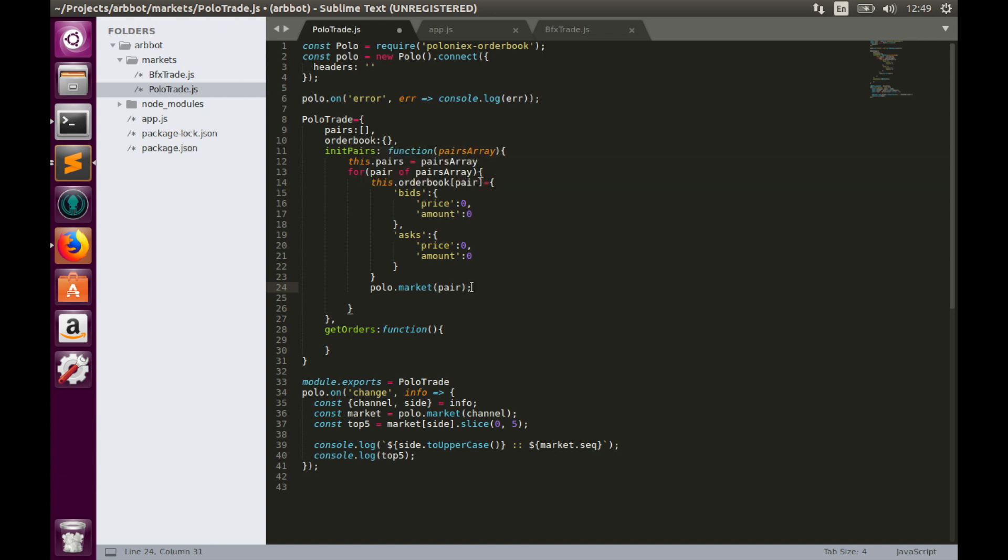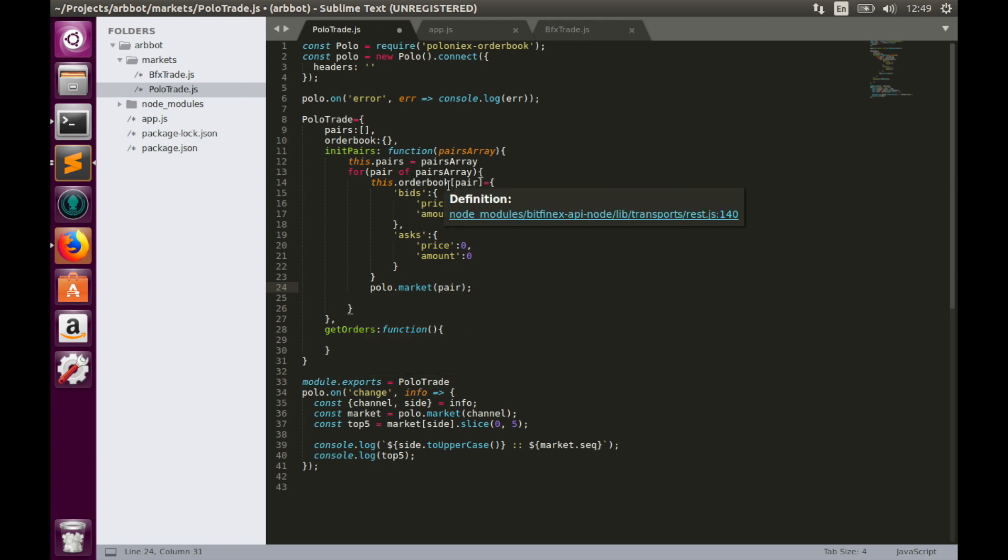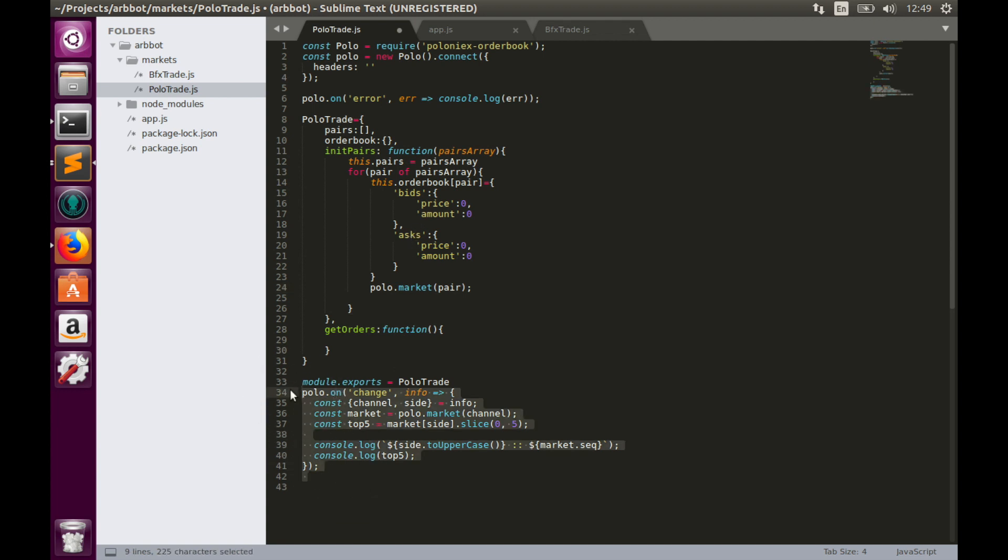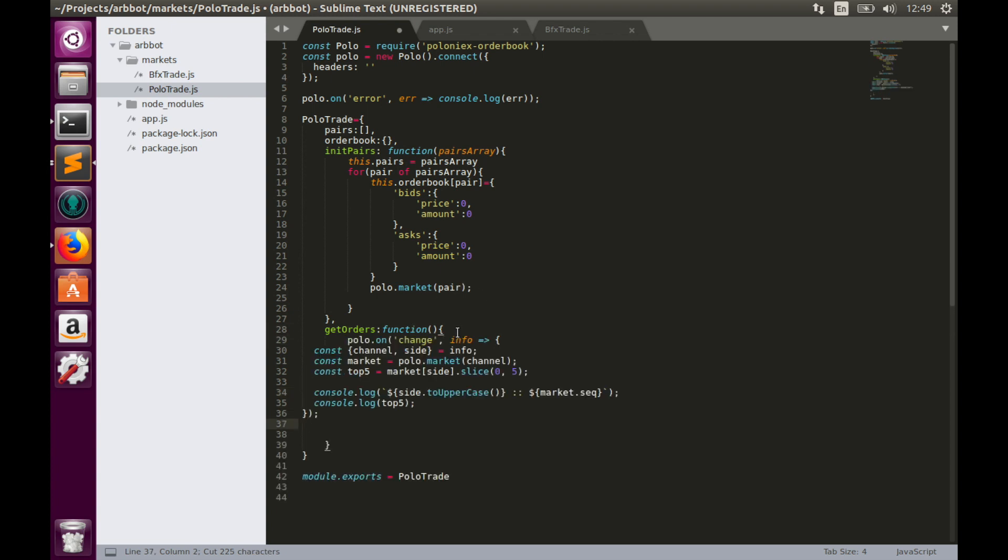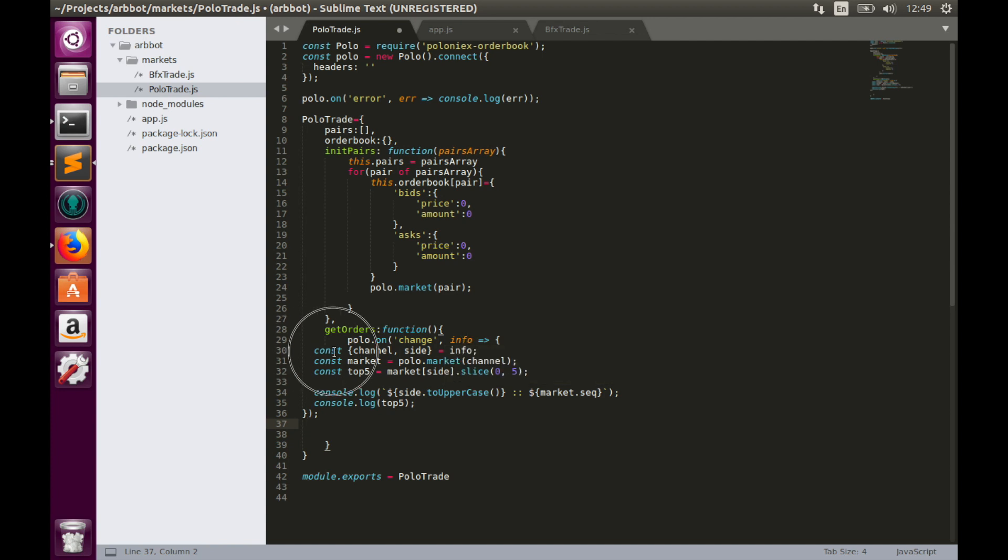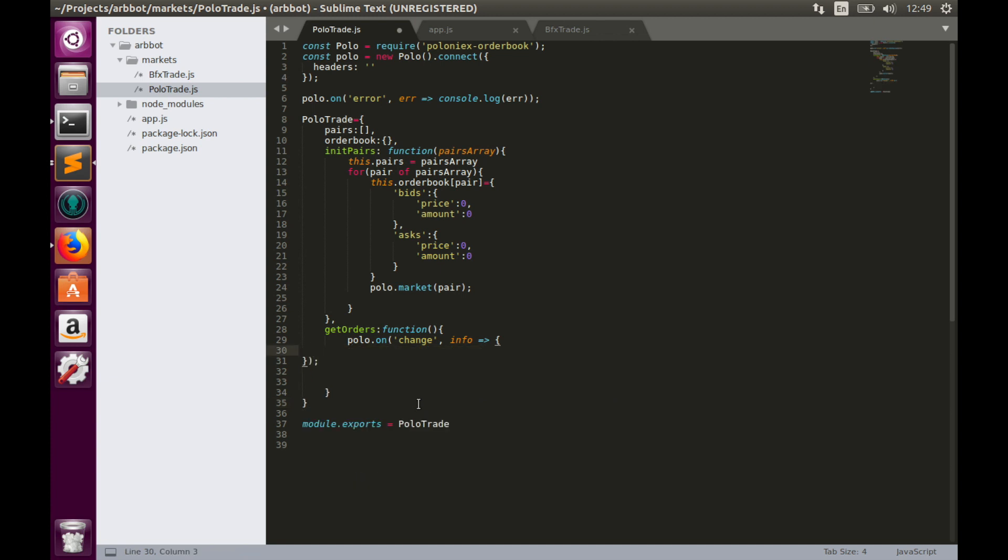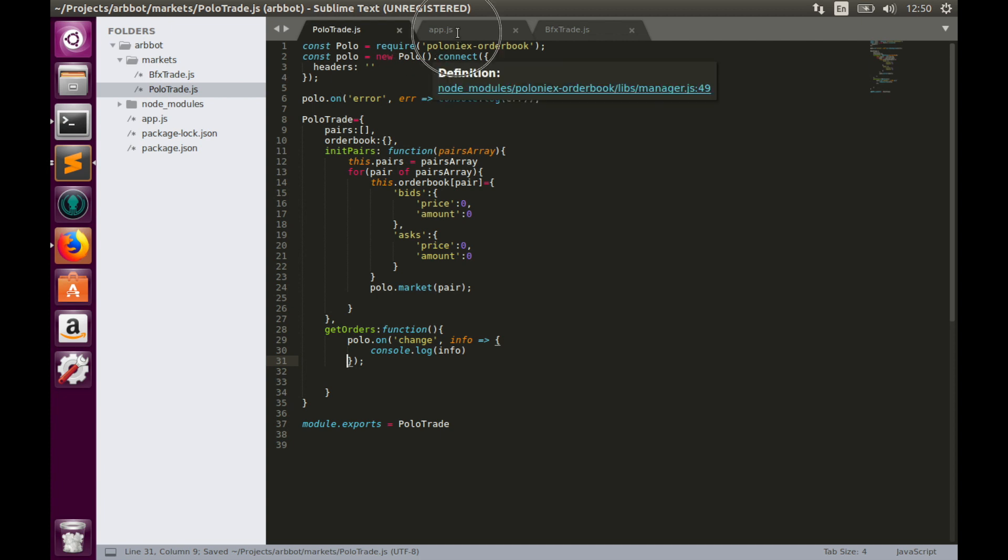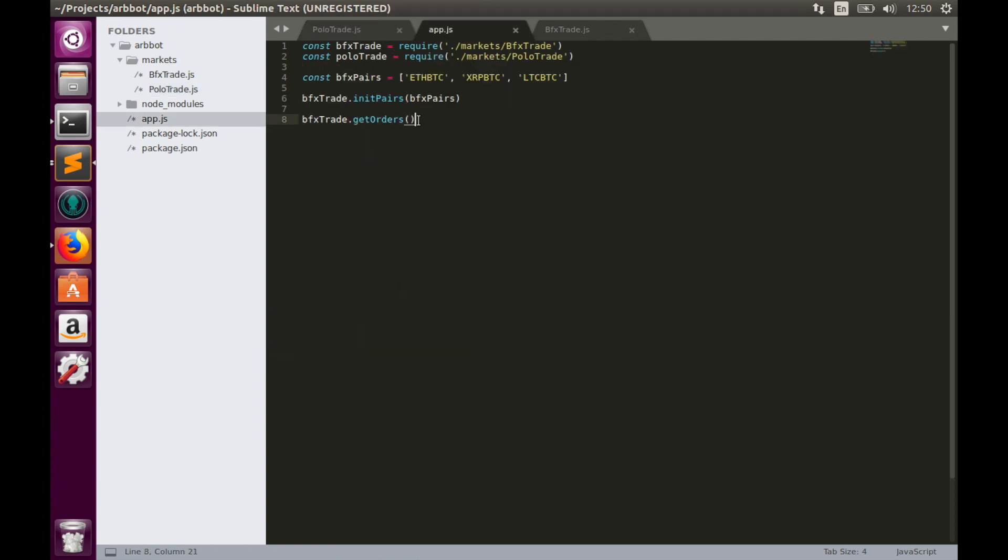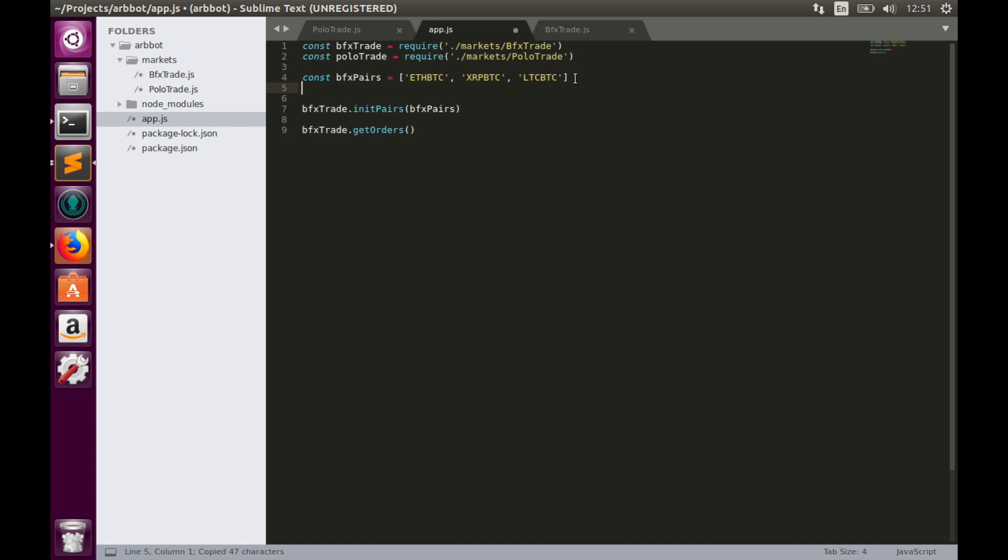And the last thing we need to do with polotrade.js is to implement get_orders function. This function will fill order book object with price and amount values for bids and asks. To do this, let's copy this part of code. And I think there is something interesting and helpful inside this info object, so let's console.log it to see how it may be helpful for us. Console.log info, and let's hit save and implement polotrade.js inside app.js. First we need to create a separate array for polo pairs because they have different wording for tickers.